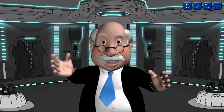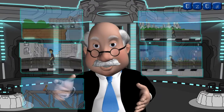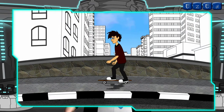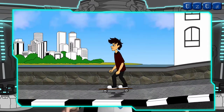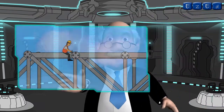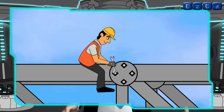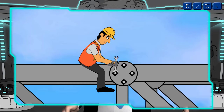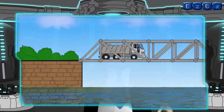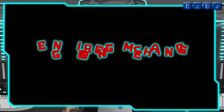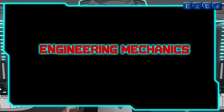Hi, my name is Professor Ed and I'm going to tell you something interesting about mechanics. Have you ever thought how a skater moves on the road? Have you ever wondered how much moment is produced by a wrench like this used to tighten a nut? Or how much load can a bridge take? Find out all your answers with this Engineering Mechanics course on Easy Ed.